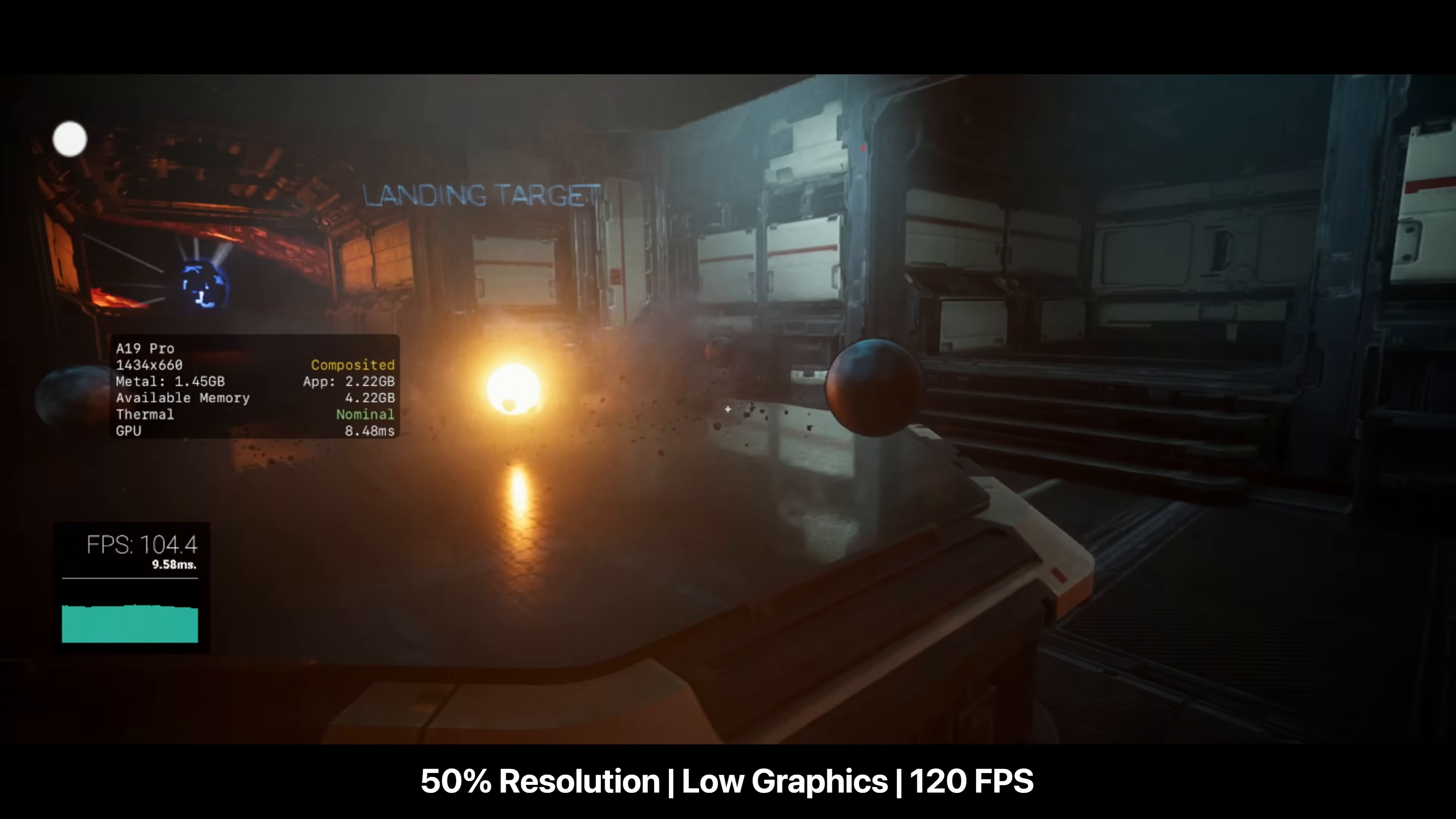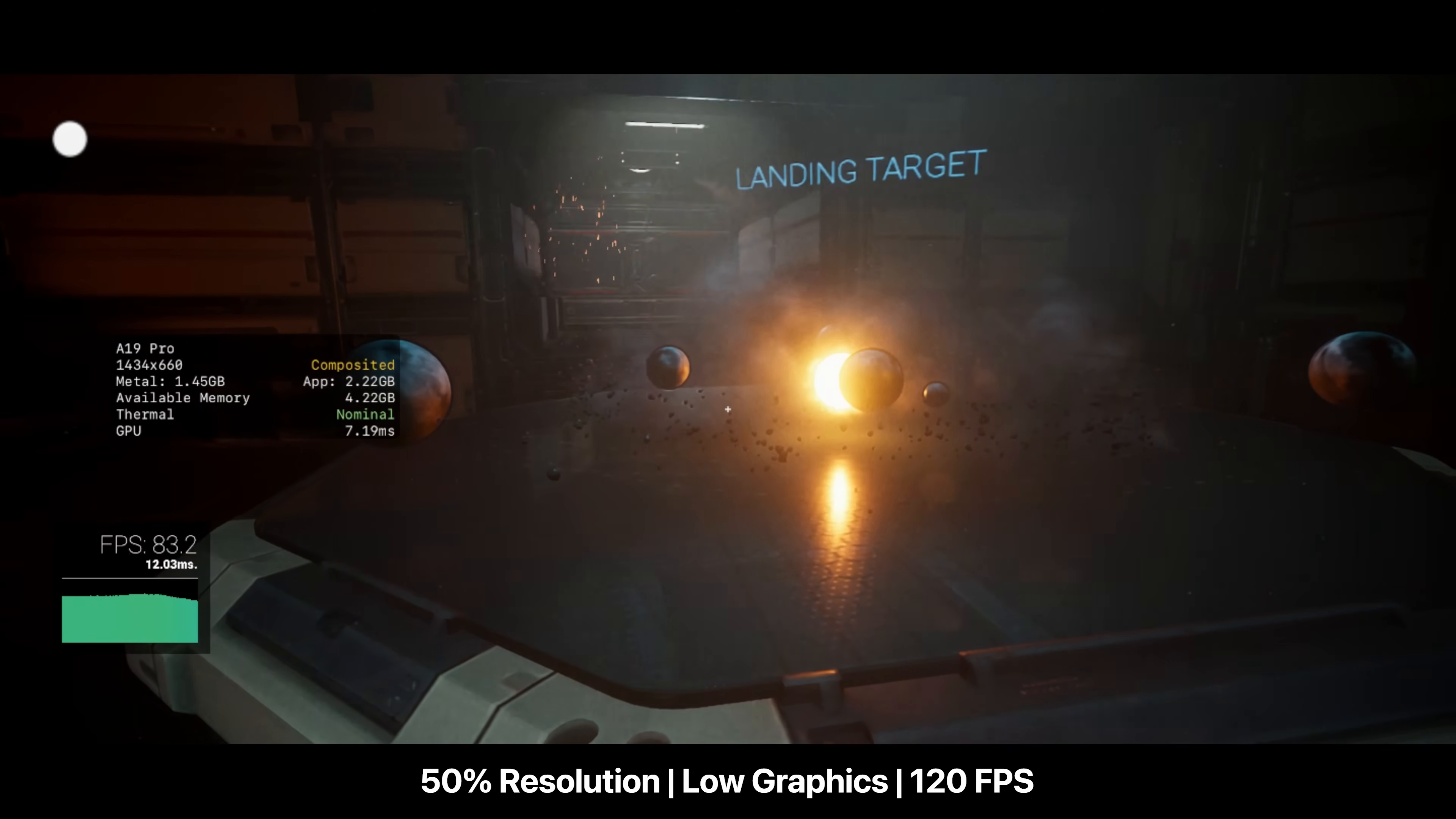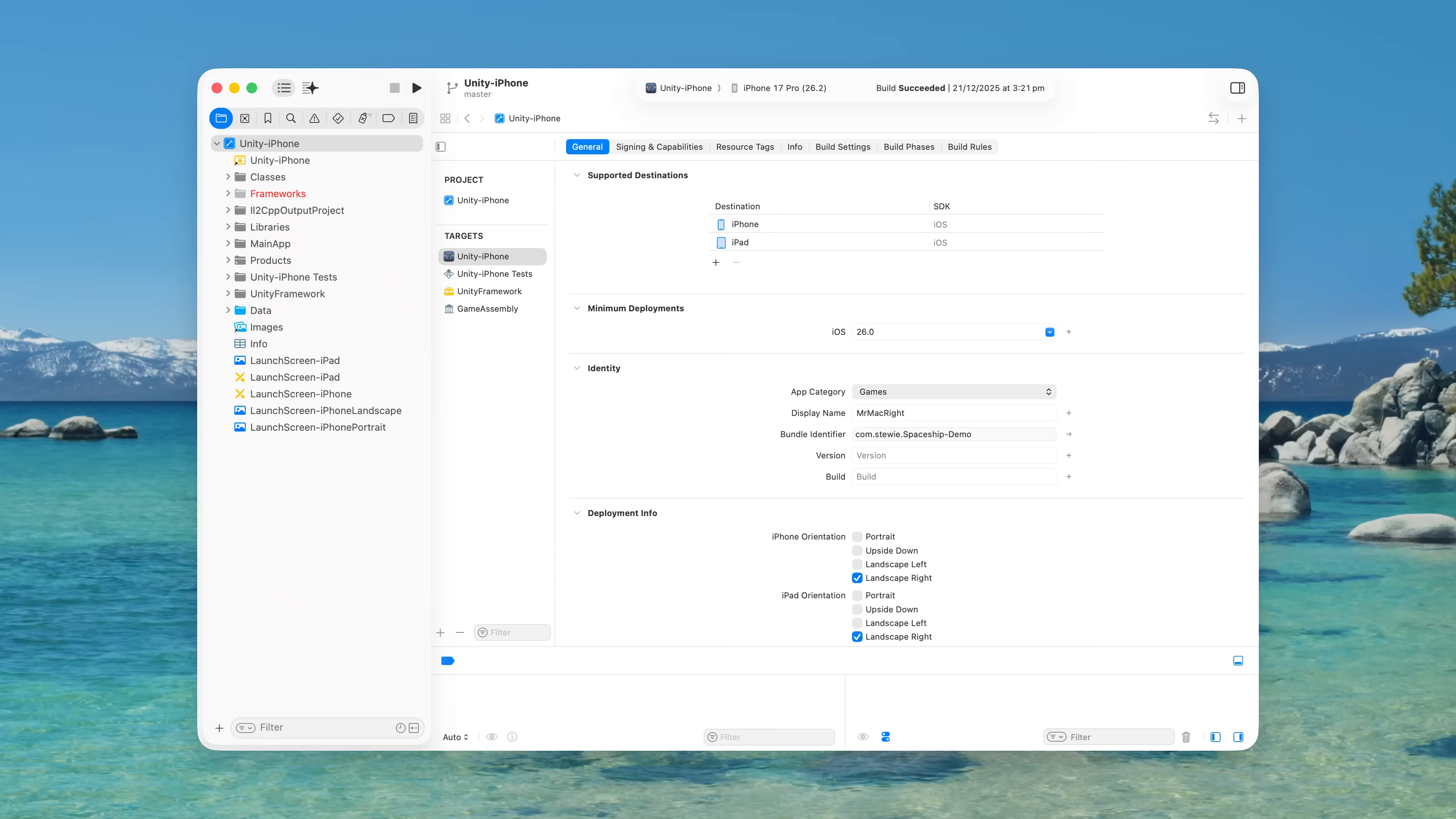Finally, I've added ProMotion support, which allows you to test the game above 60fps on 120Hz displays.